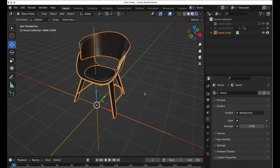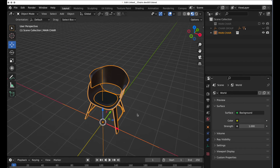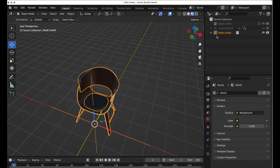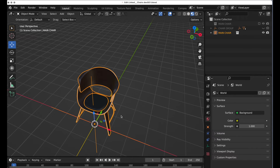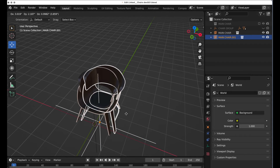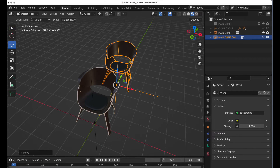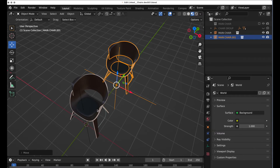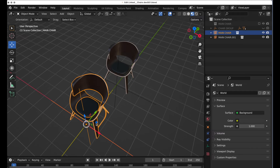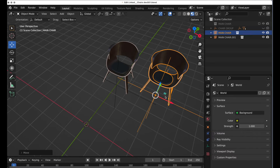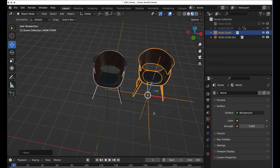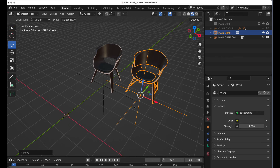Here's the cool part — this is going to look like a collection instance, but it's independently linked to that external file. I could press Shift-D and create duplicates of that, take this and move it into the scene, and pose it.